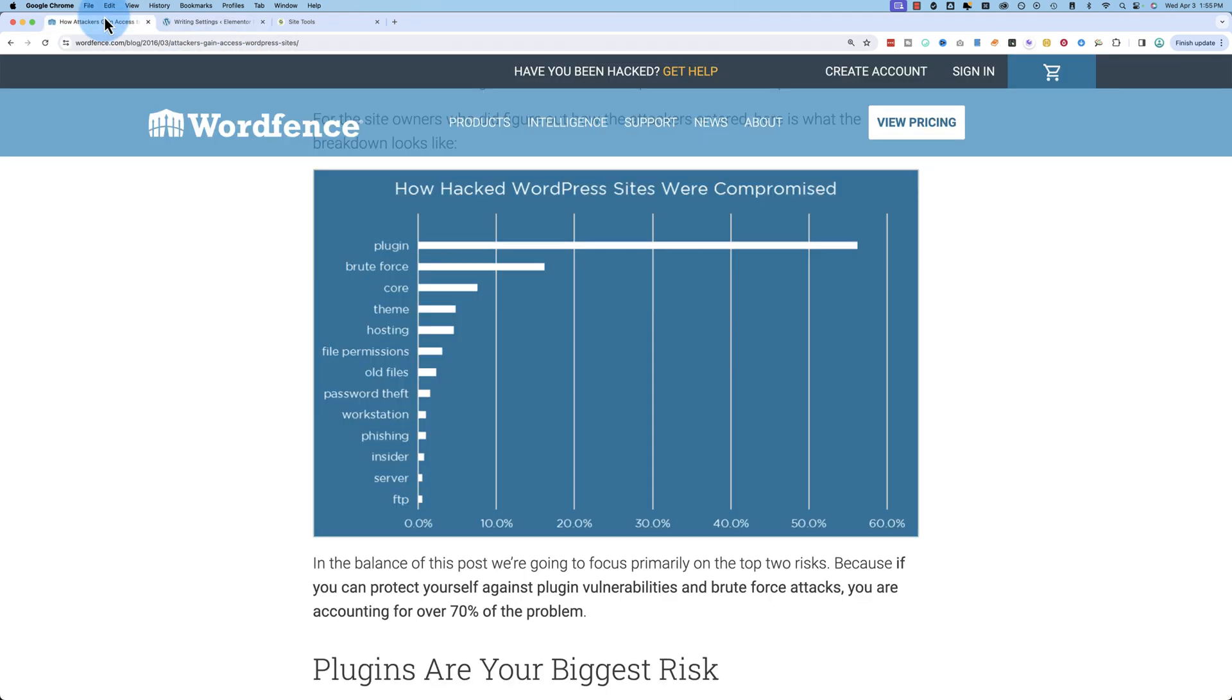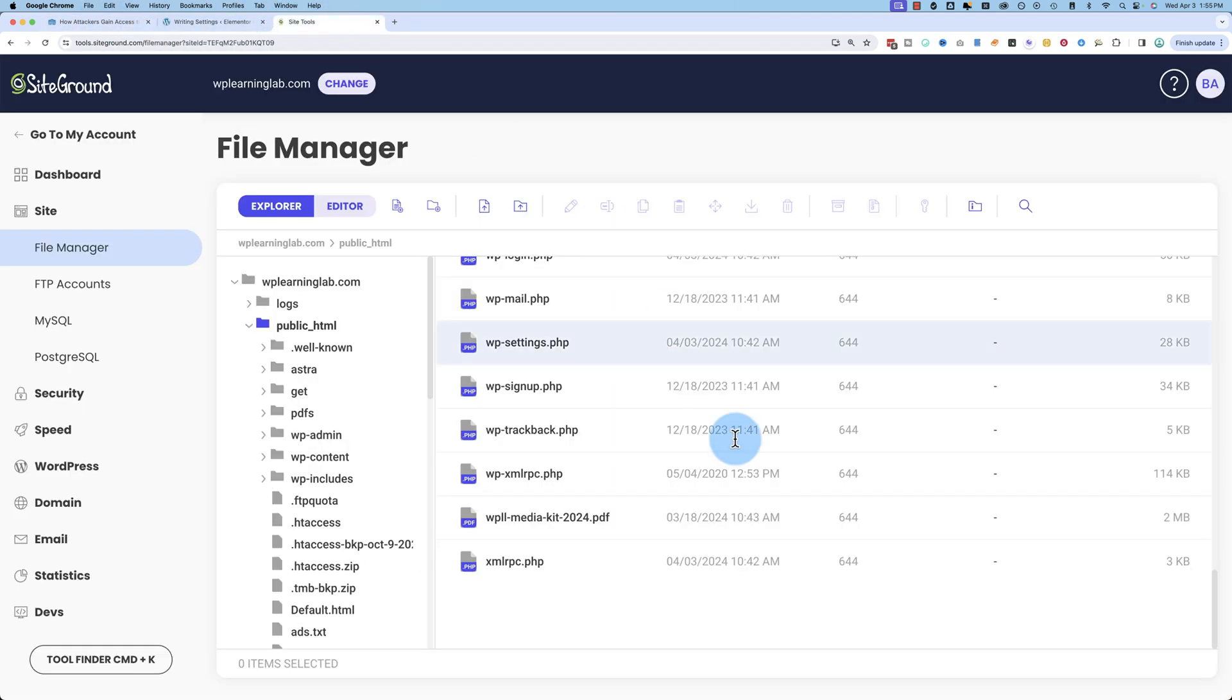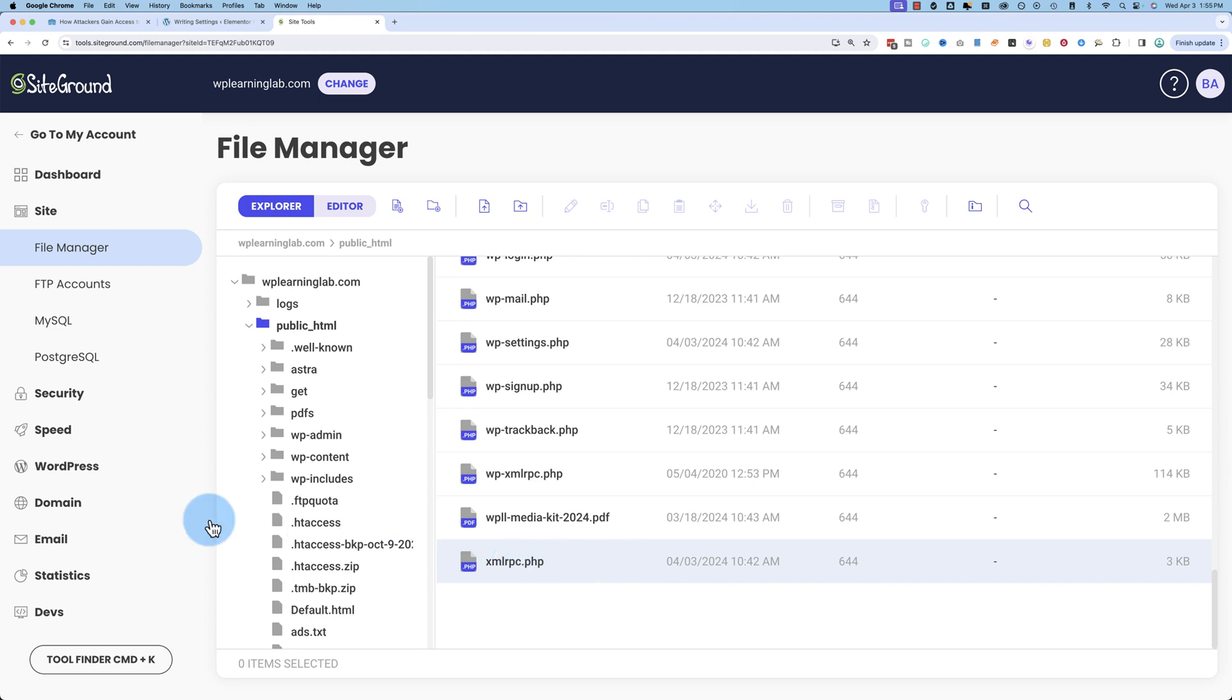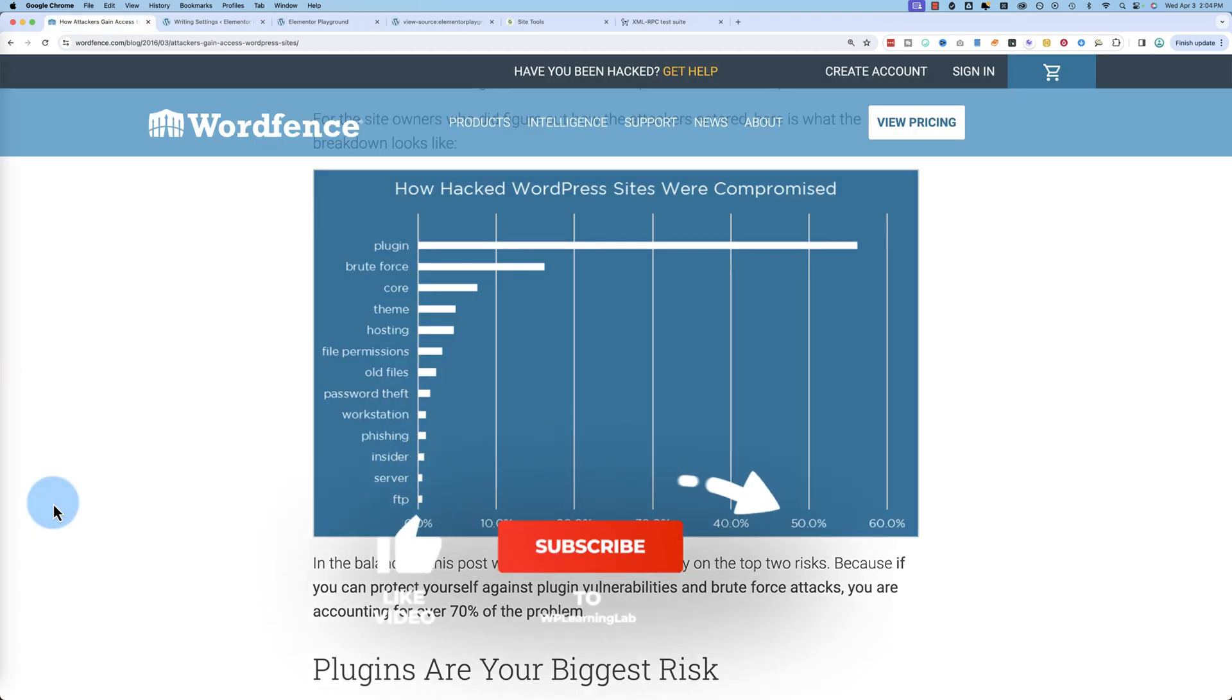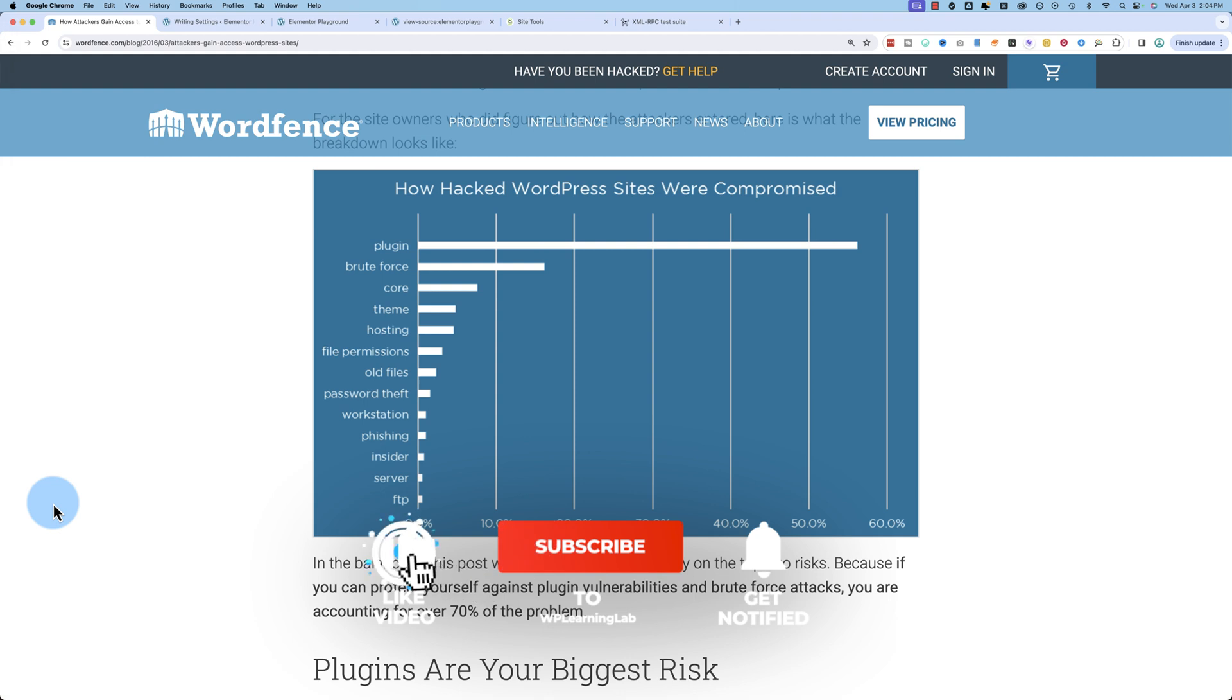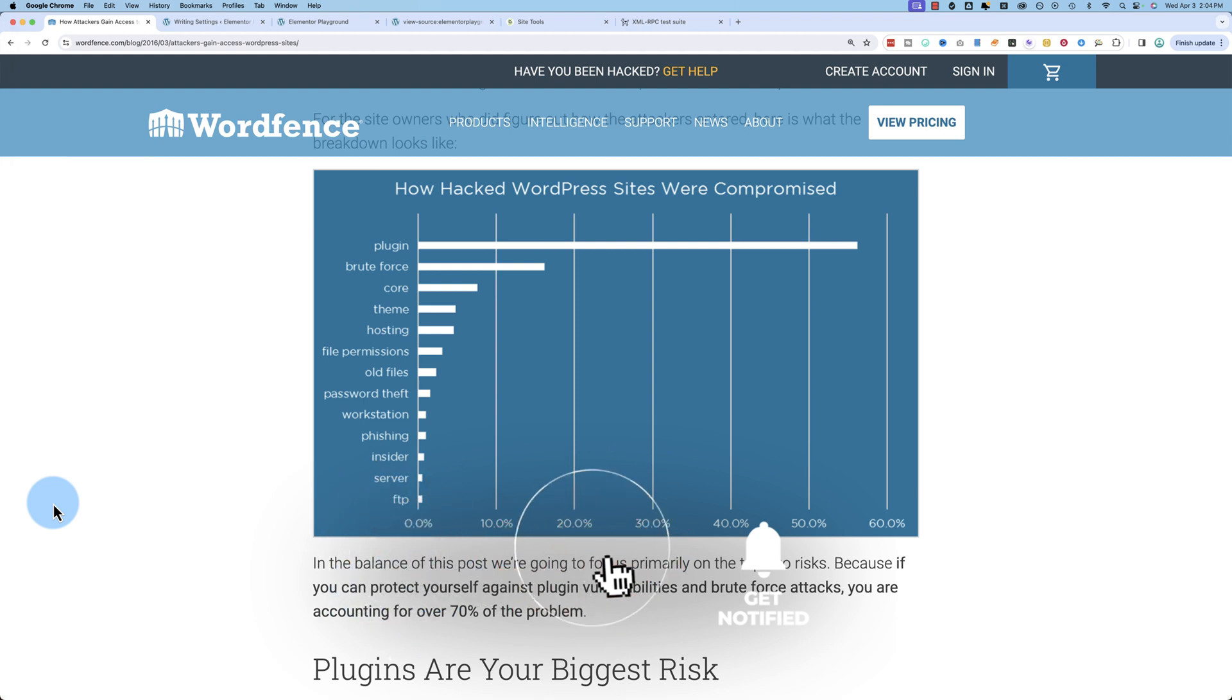That uses the xmlrpc.php file. And if you're getting value from this video, make sure you click the like button to let me know, and also subscribe, because you'll be notified whenever my new videos come out.